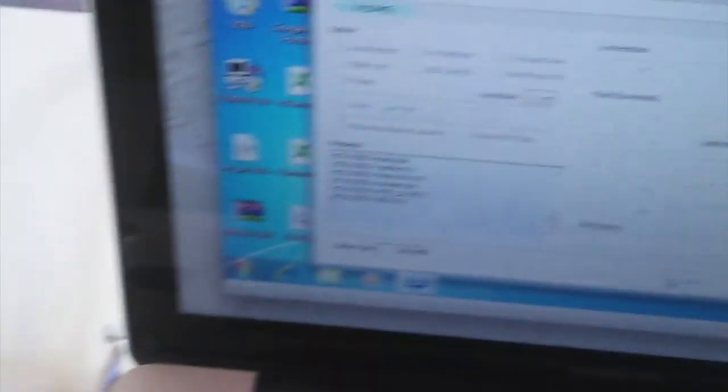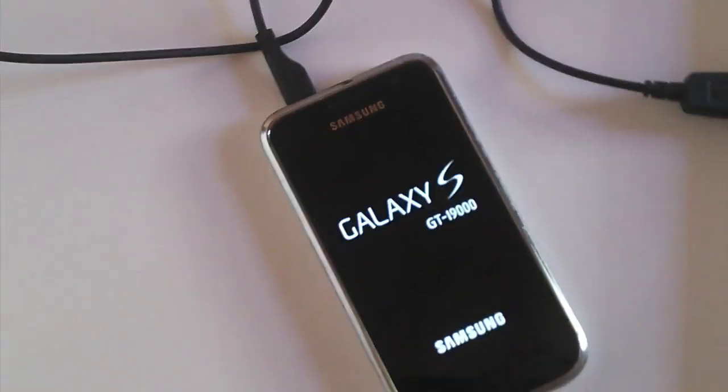When it's done, you can unplug your Android and wait until the stock ROM is installed.